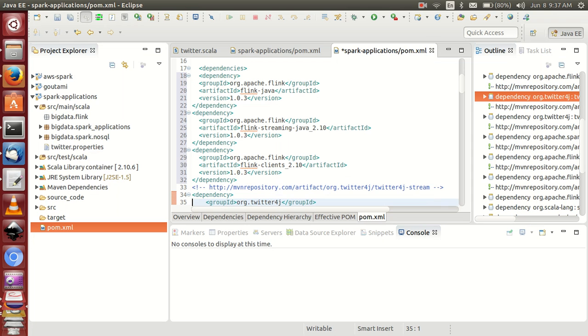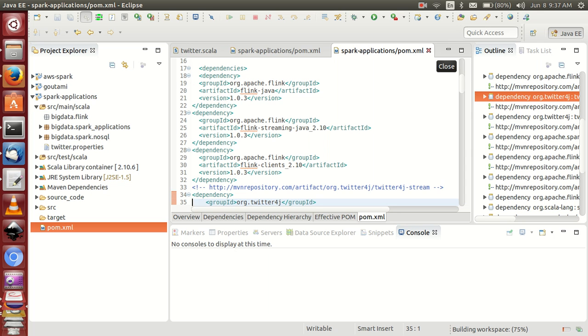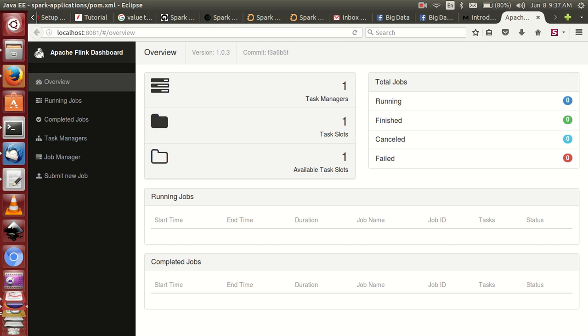That's it, save it. Then in my next video I will explain how to run word count program in Flink.